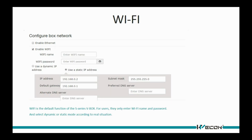Wi-Fi is the default function of the S-Series VBOX. For users, we only need to enter the Wi-Fi name and password, and select dynamic or static mode according to the real situation.